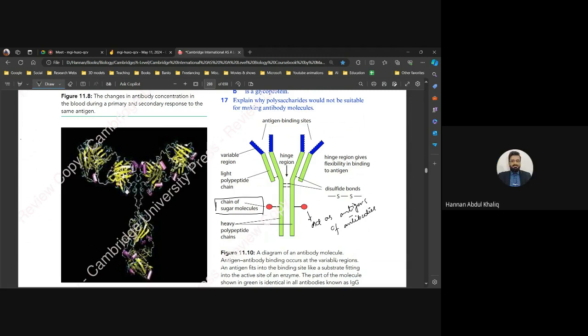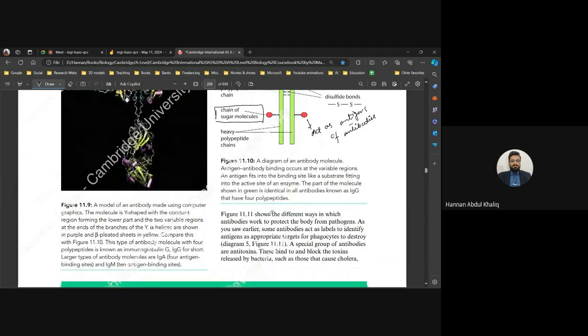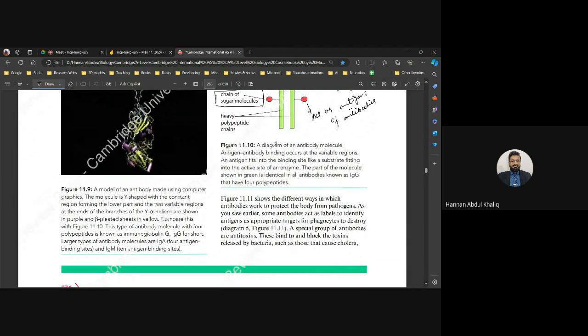The chains of sugar molecules on antibodies basically act as antigens of the antibodies themselves. If an antibody comes from an outside source — especially from an animal source — there is a very high chance the body will react against it, based on the position of the sugar molecule chains.